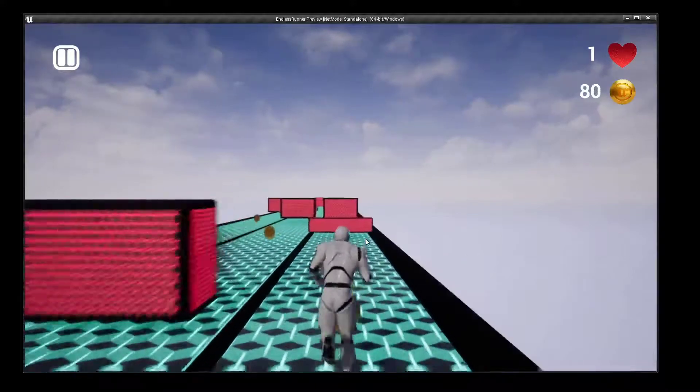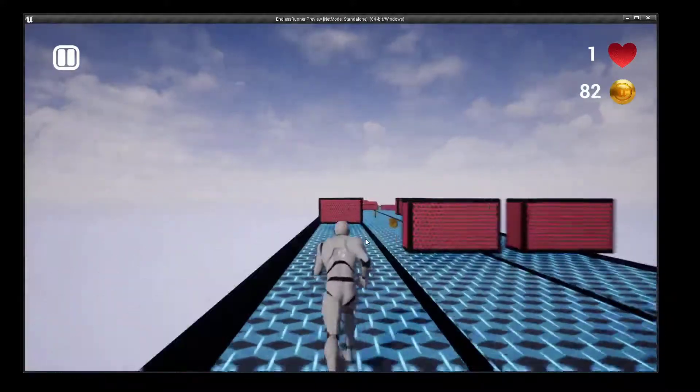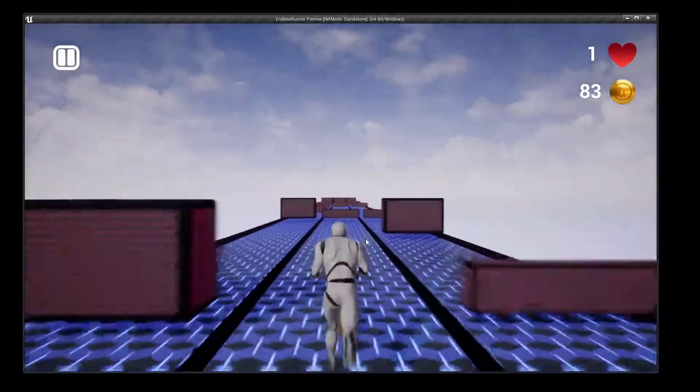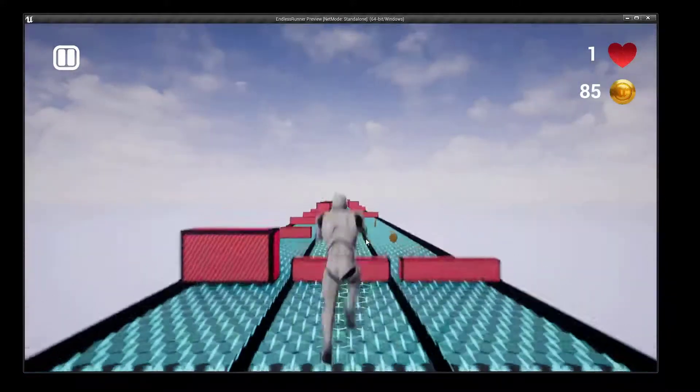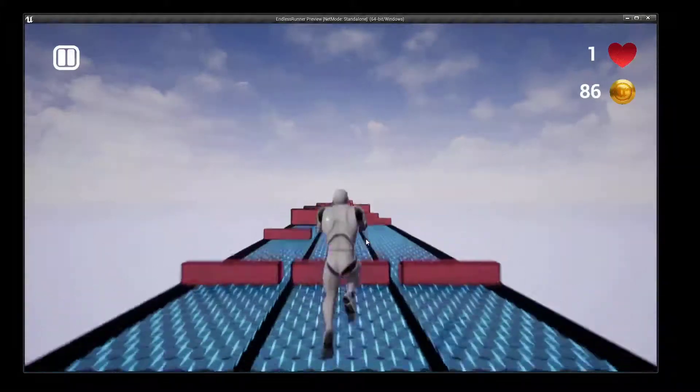And finally it created UI elements like a HUD, pause, game over, and main menu.